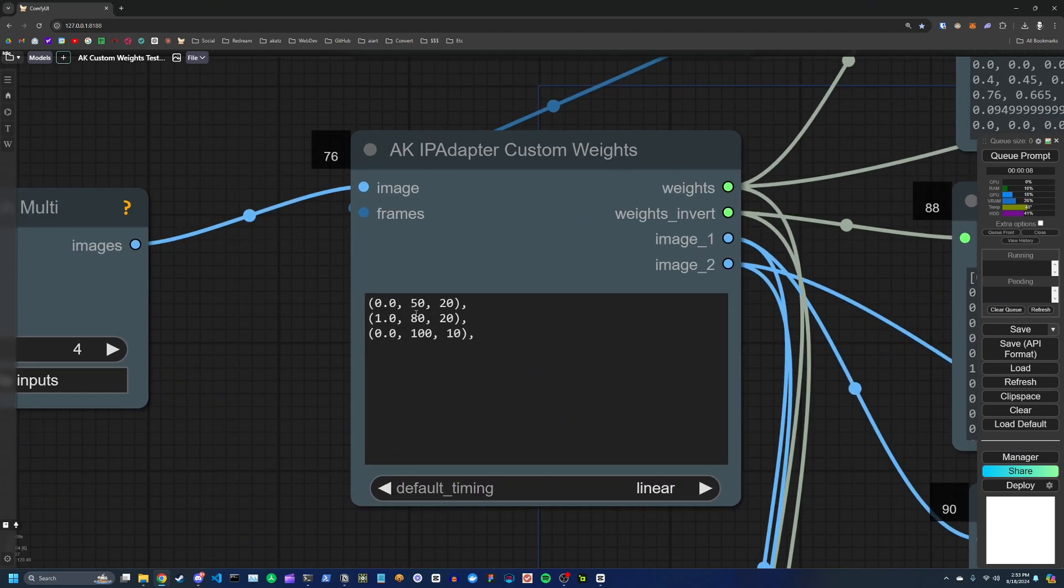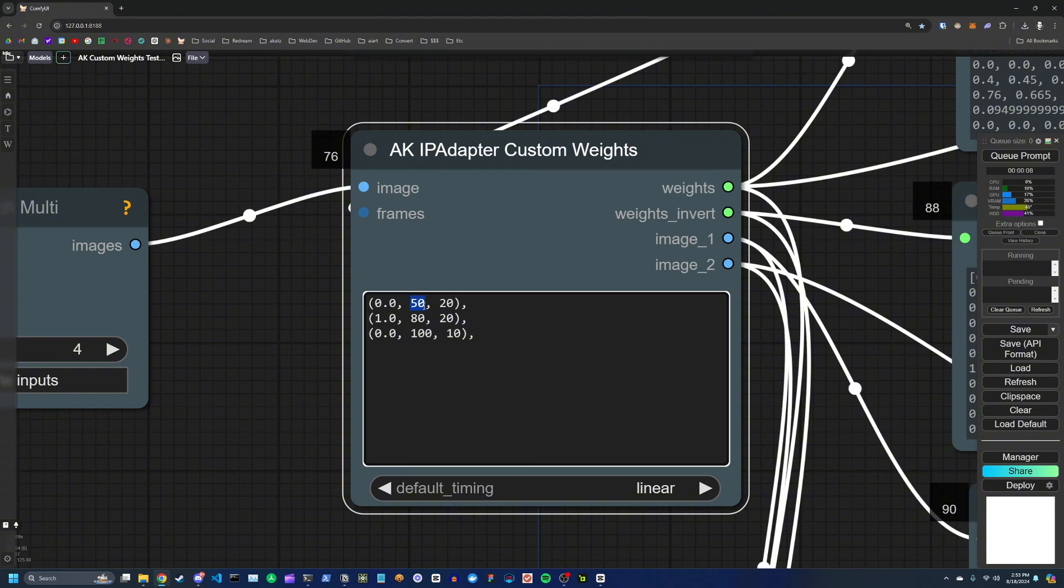So here we have a total of 128 frames for the entire animation. And I'm saying, according to this string format, that at frame index 50, I want to transition to an IP adapter weight of 0.0 over 20 frames.